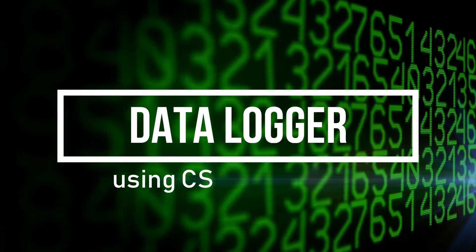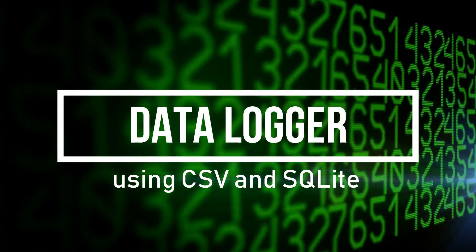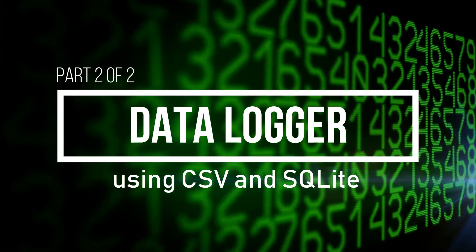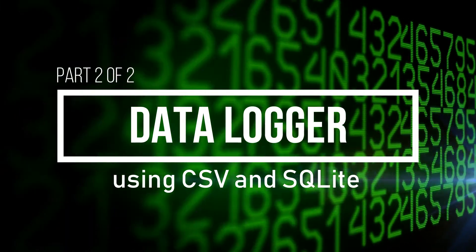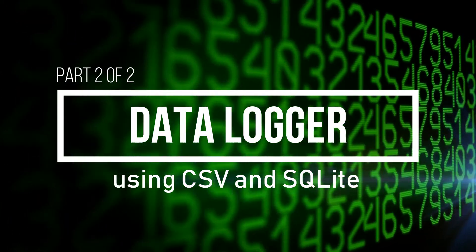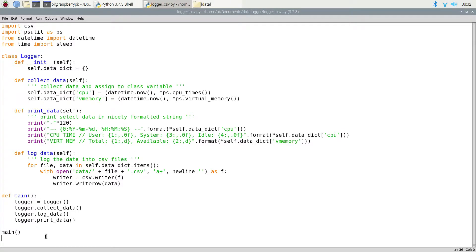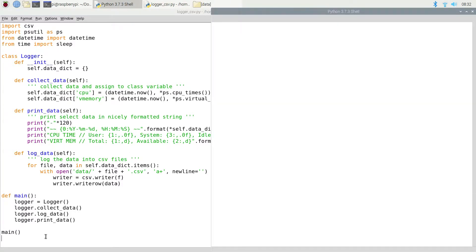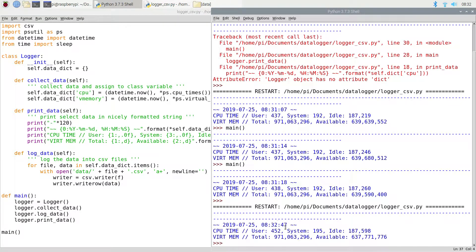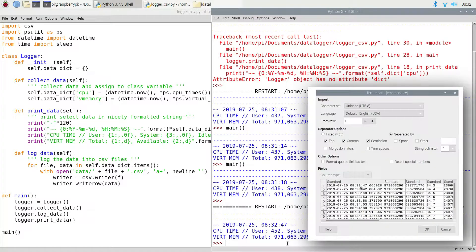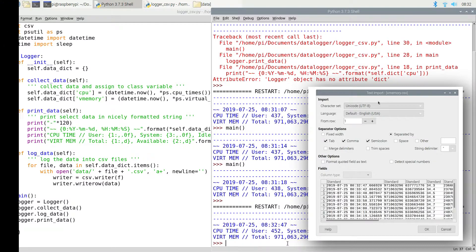Welcome back. This is part two of the data logger series where I'm going to show you how to build a data logger with a SQL database. I'm going to assume that you've already watched the first video — that's where I created the base code I'm going to use here, as well as installed the psutil package to collect data on the Raspberry Pi. If you haven't seen that video, click the link above, then come back to watch this one.